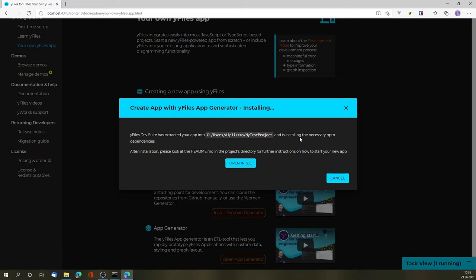It is now, in the background, installing the dependencies, so that if I open it in my IDE, it will already be up and running.